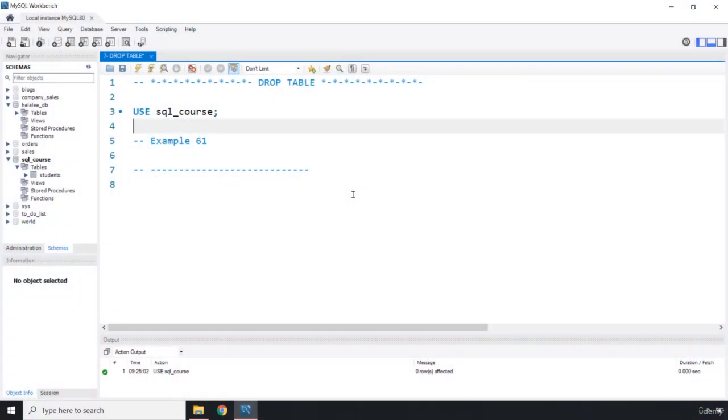The DROP TABLE command is going to remove a table and all of its data from a database. You need to be very careful when using this command because the changes are permanent.